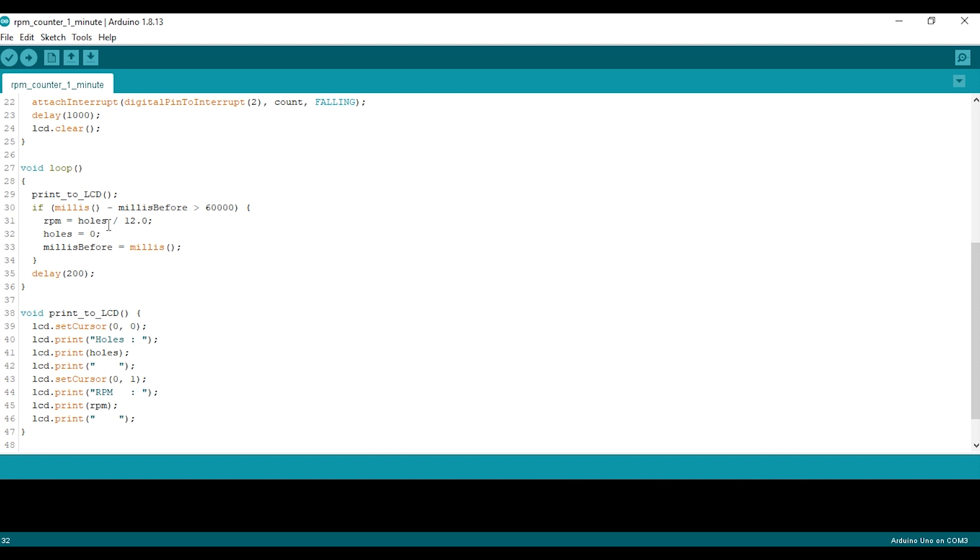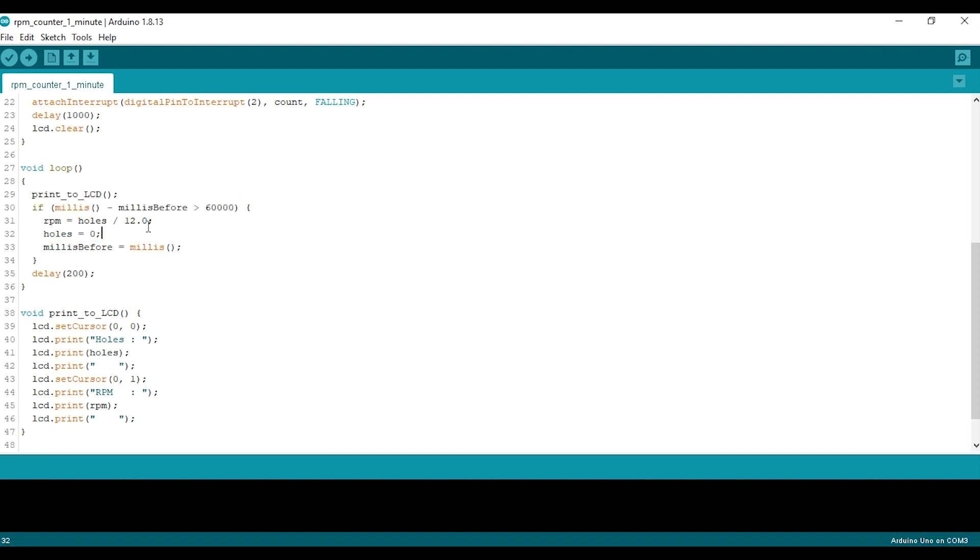Reset the holes by setting the value to zero so it will be recounting after one minute or 60,000 milliseconds. Never forget to reset the number of holes. This cycle will occur every one minute. Every cycle this function will calculate the RPM and reset the number of holes over and over again. Also don't forget to print the RPM value.